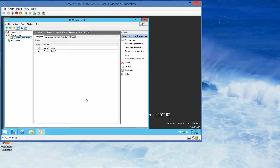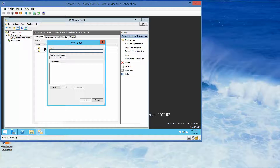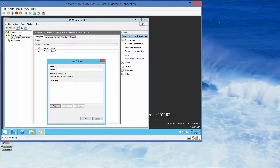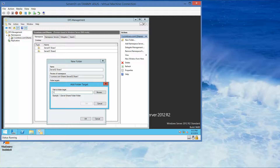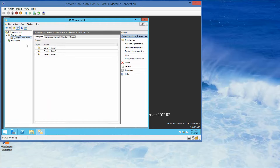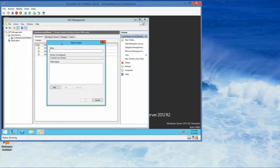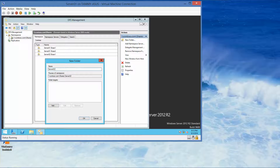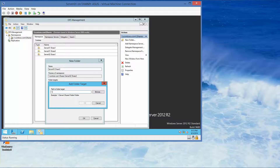Now we're going to add folders for server 2. Right-click, New Folder, name it 'Server02 Share1'. Click Add, set the target to \\Server02\Share1, then OK. Add our last folder: right-click, New Folder, name it 'Server02 Share2'. Click Add, set the target to \\Server02\Share2, then OK.